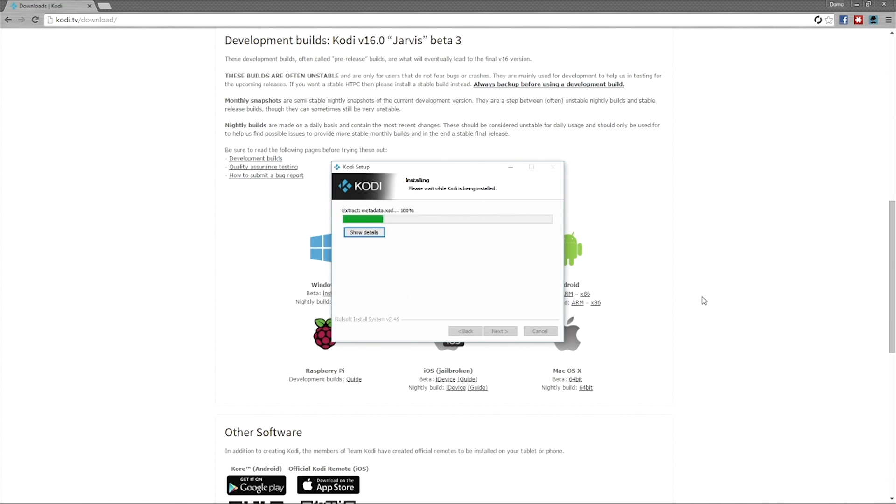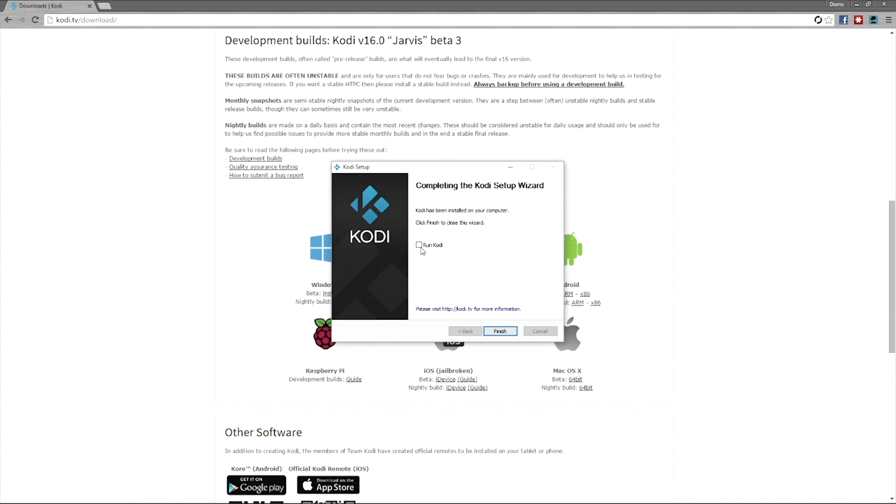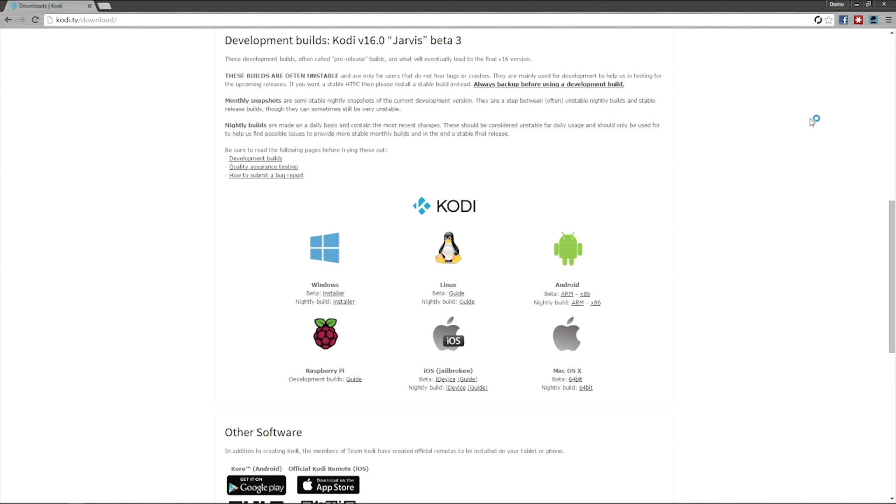It does not have any malware or anything like that on it. You're fine. All right, now we're going to run Kodi and finish. And here we go.